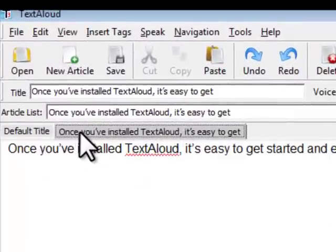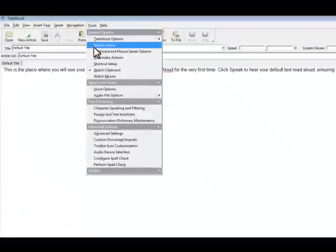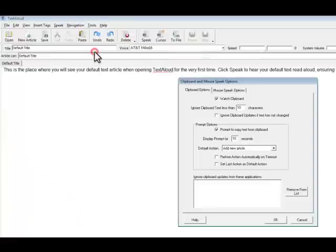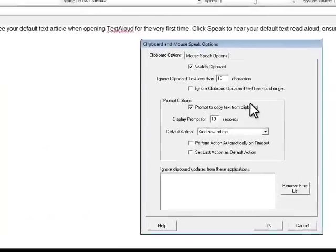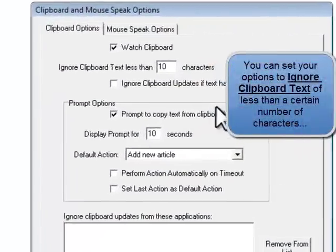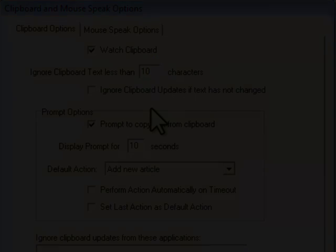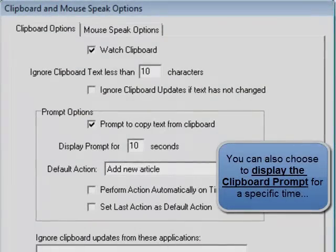Depending on your PC work habits, you may need to tweak the clipboard prompt by adjusting its parameters. To personalize your clipboard prompt preferences, just click Tools, General Options, Clipboard, and Mouse Speak Options, Clipboard Options. For example, to ignore small amounts of text that may be simple unrelated cut-and-paste operations, or to display the clipboard prompt for a longer period of time.